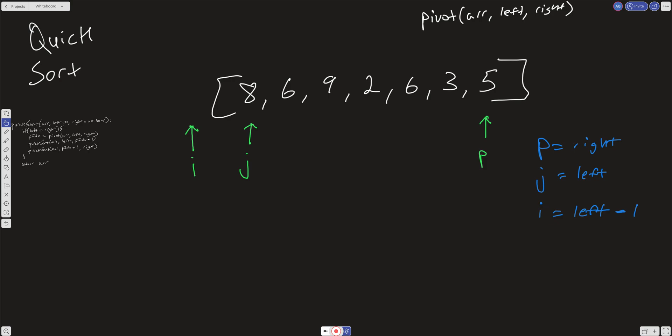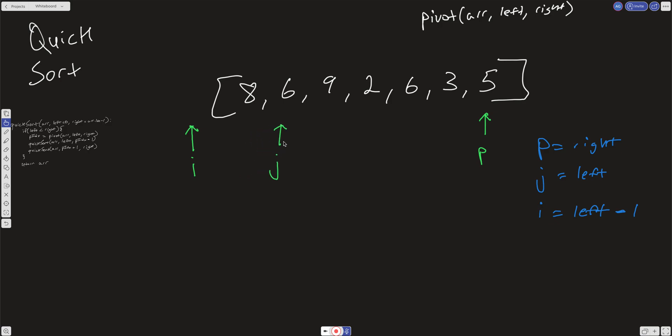What we want to figure out is we want to put the pivot value in the right place where everything to the left of it is going to be less than it and everything to the right is going to be greater. That's our goal. We'll return the index. We check: is the value at j less than five? It is not, so we increment j. We check again — it's not, so we increment j again.